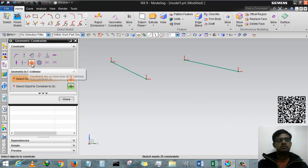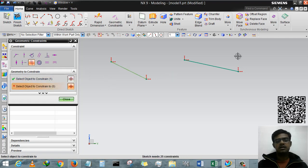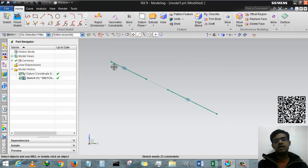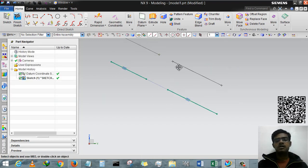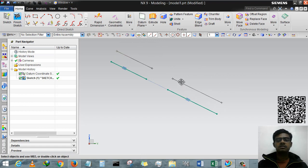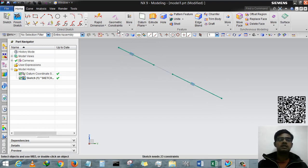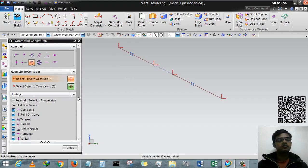I have to select Collinear, first line this and the second line will be this. These both lines will be collinear. Accordingly, you can drag this line and the other line will be dragged. In the next part we will learn how to use another constraint.